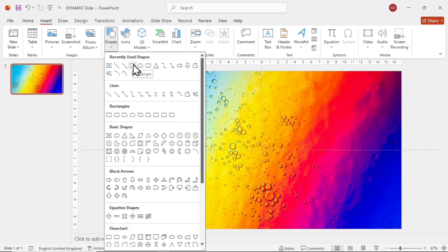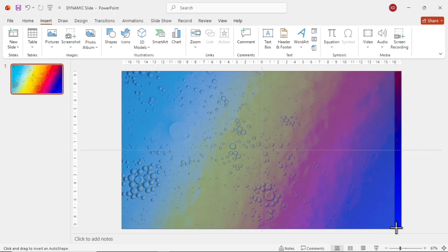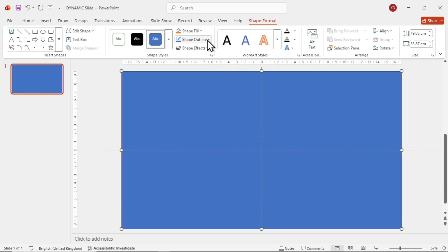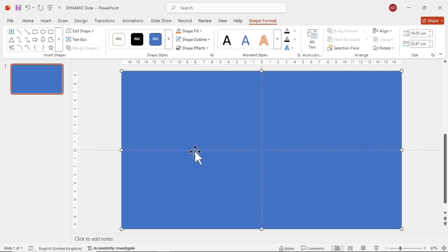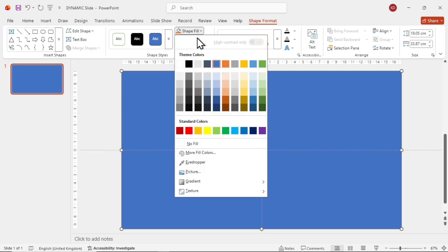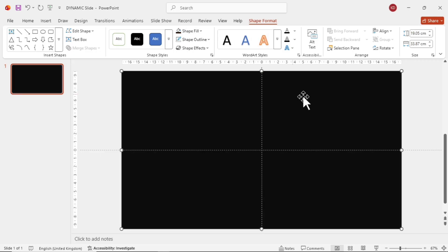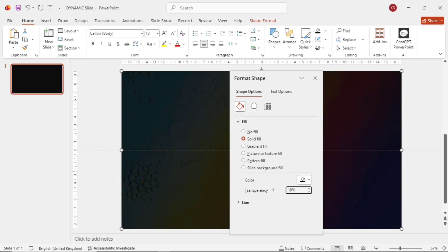Once we insert it, the interface should look like this. Now, go to the Insert tab and place a rectangle like this. Click on Shape Outline and choose No Outline. Then go to Shape Fill and select a black color. Right-click again, choose Format Background, and set the transparency to around 10%.